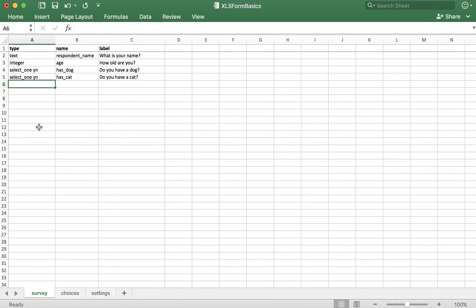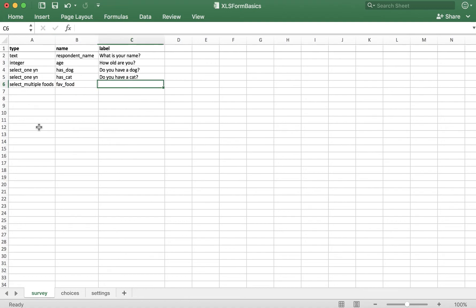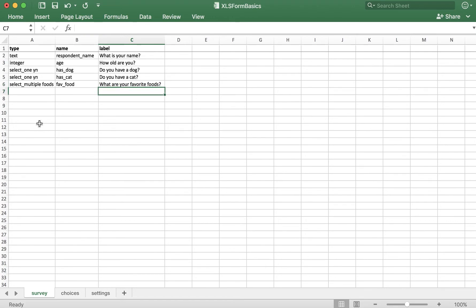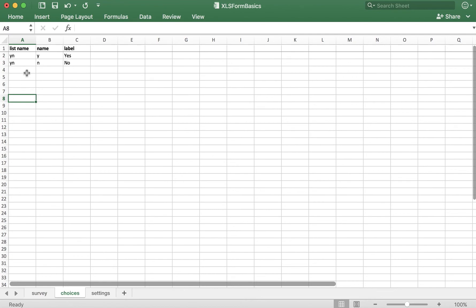So for this example, you would say select underscore multiple space. Again, we need to create a list name here. So I'm going to ask for the respondent's favorite foods. So I'll make a list called foods. The name, I'll say fav underscore food, and what are your favorite foods? All right, so let's take this list name that we created here called foods, and make a list in the choices tab. I'm going to create five different favorite foods.